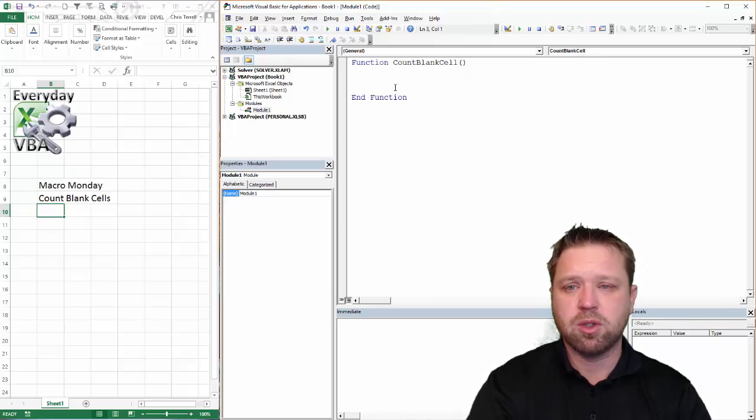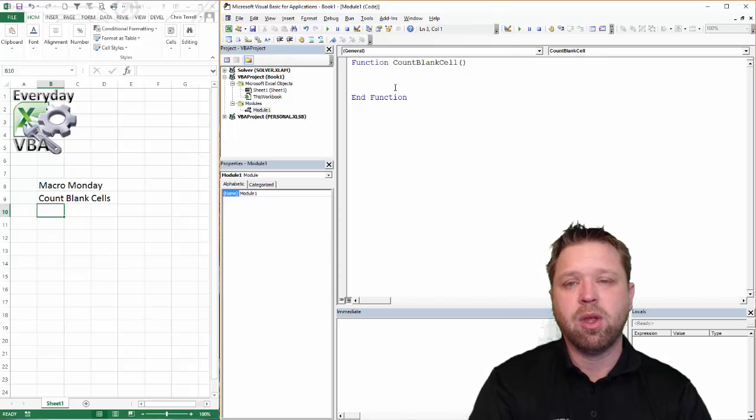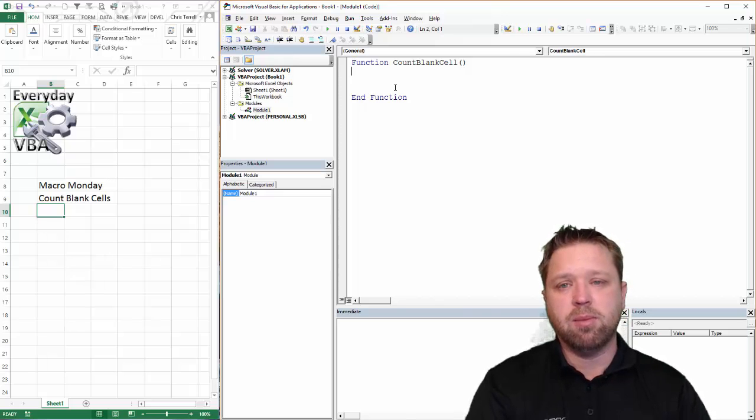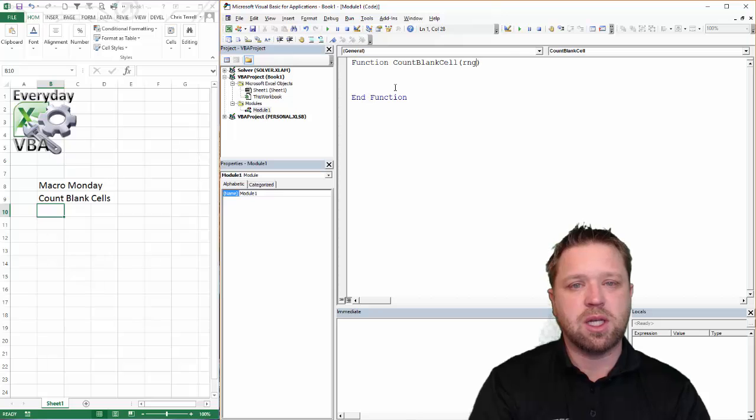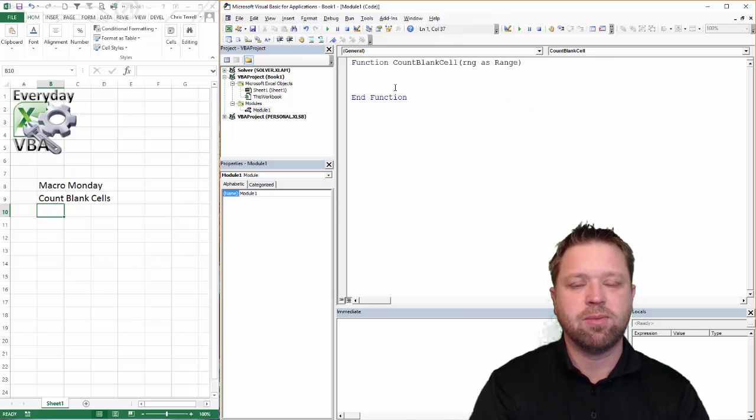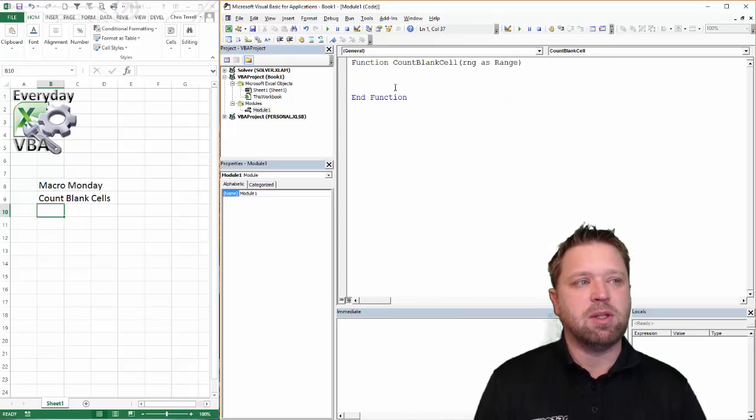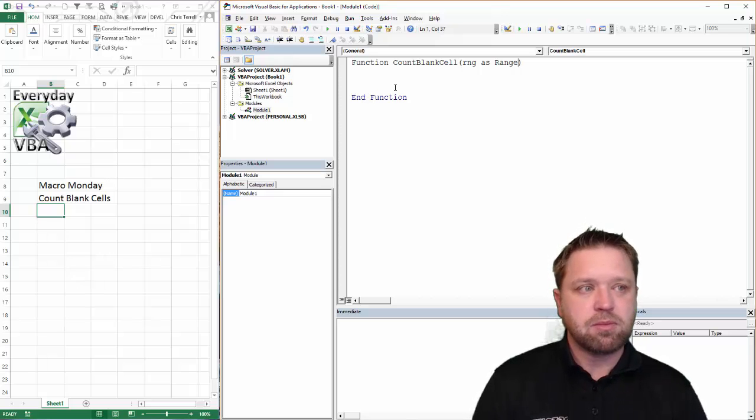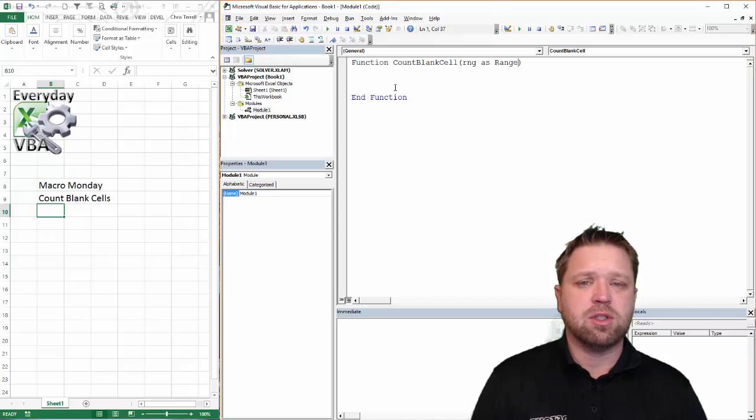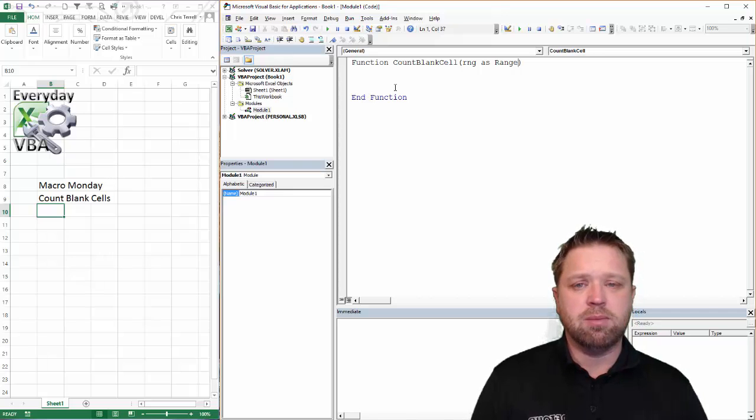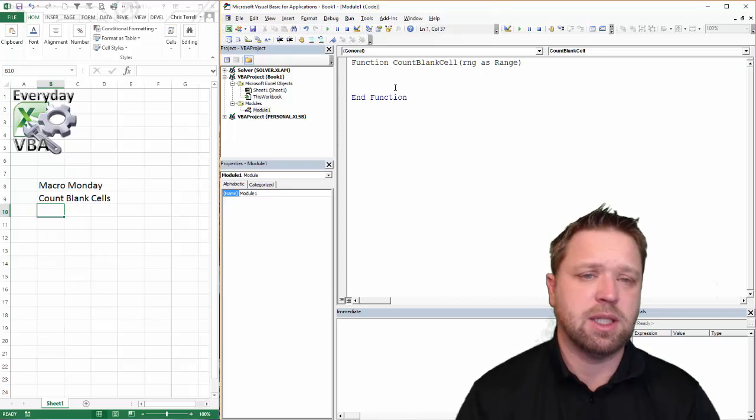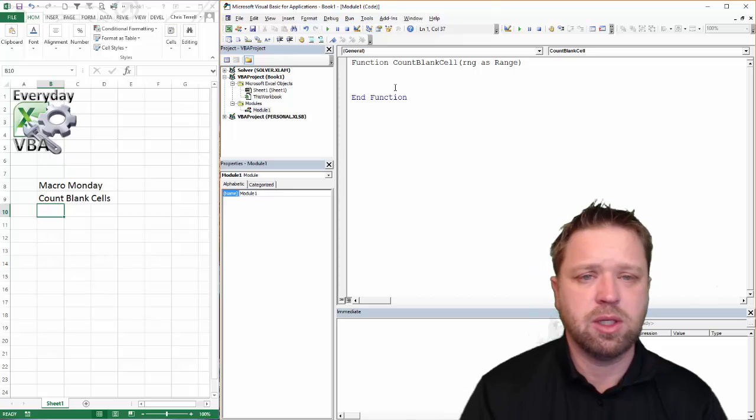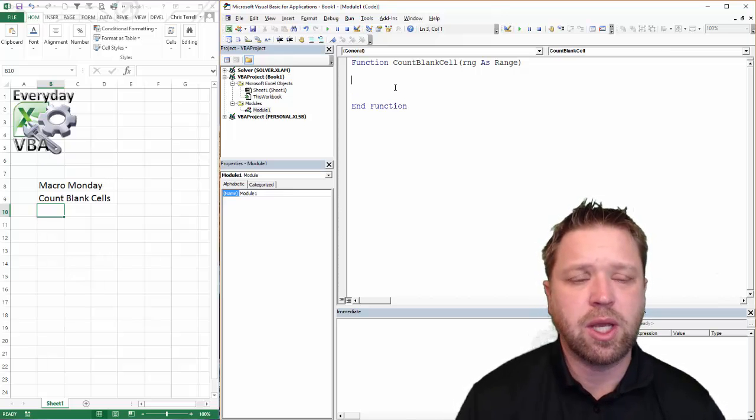But really in this one, we're doing the count the blank cells. So the first thing we need to do is we need to assign variables. And this is going to be a range. And really that means that we're going to pass in a single variable in our function. And that function is going to be a range. Now typically you're going to want to define those. But that's pretty much all we need to do here.